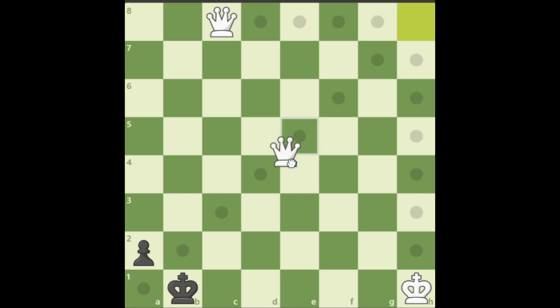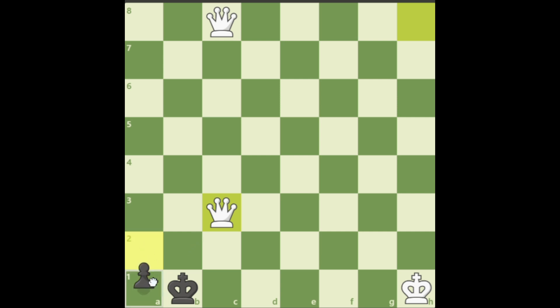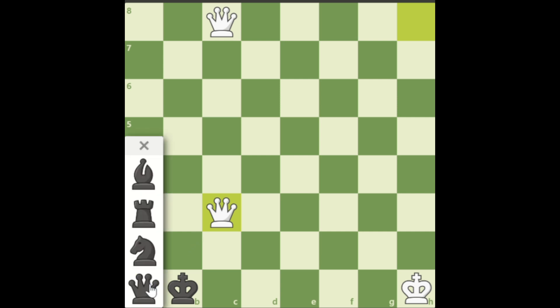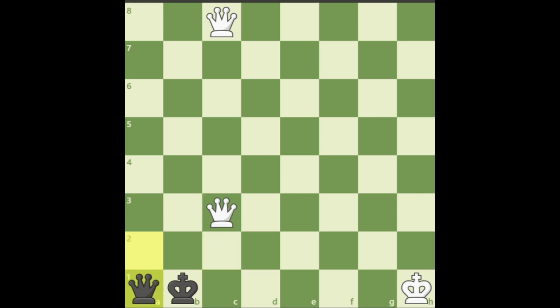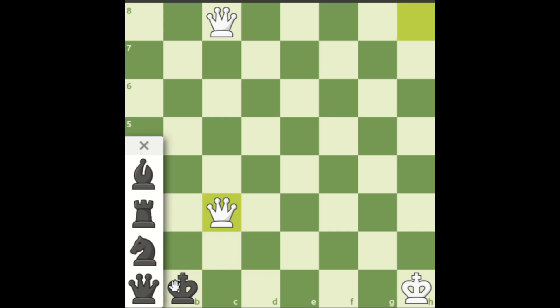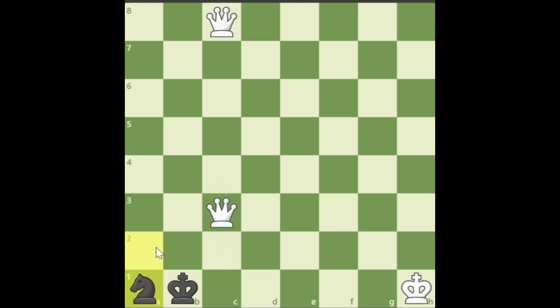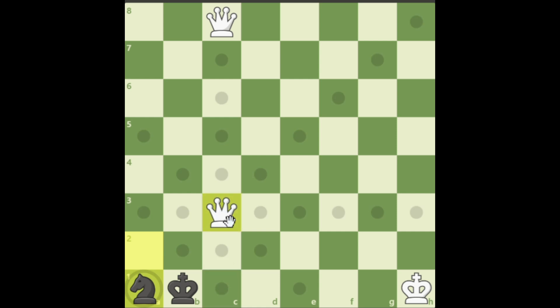First, this move is not the right move because if they promote to a queen, it is a mate in 1. But they can delay by promoting to a knight. And now there is no mate in 1.